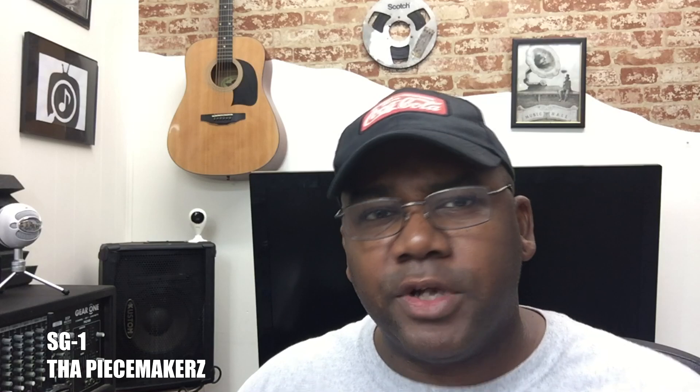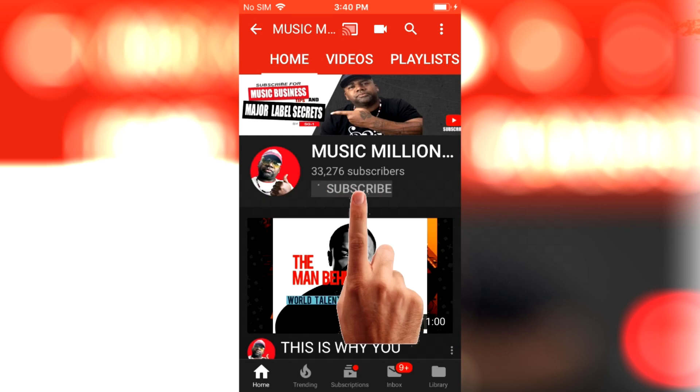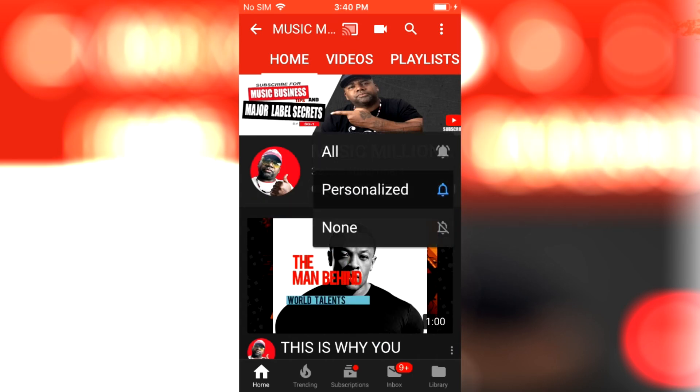Peace and blessings guys, my name is SG1 from the Peacemakers. If you're interested in learning the secrets of the music millionaires or music elite, then you definitely want to subscribe to this channel and click the bell notification. Now let's jump right in.